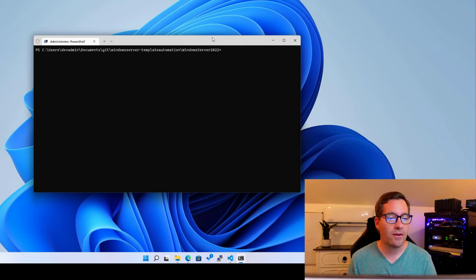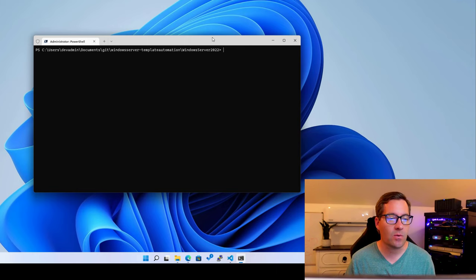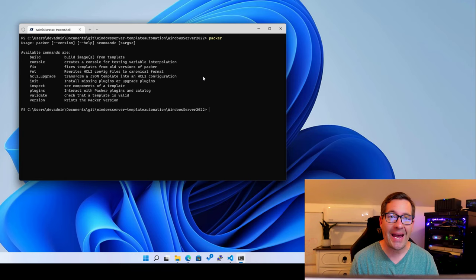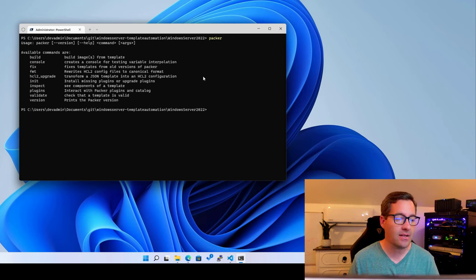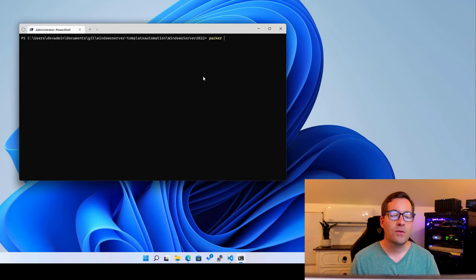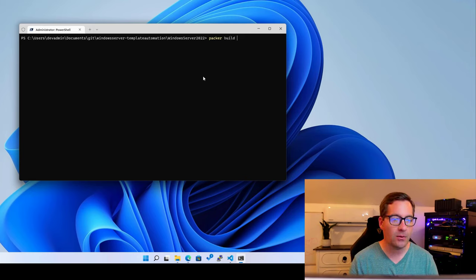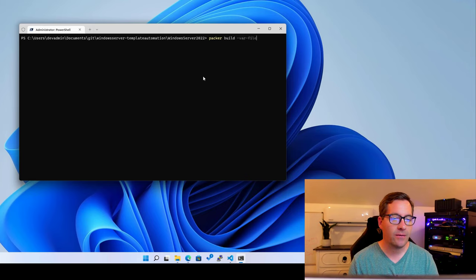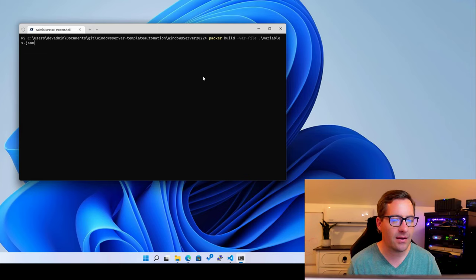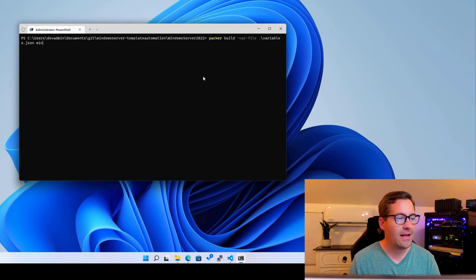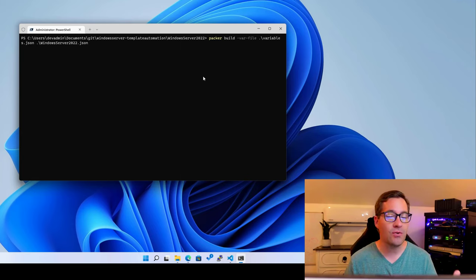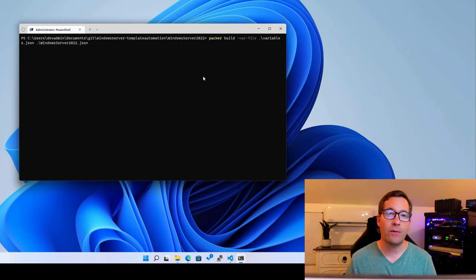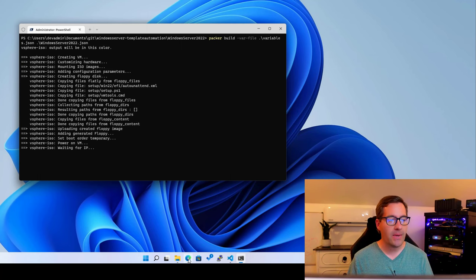let's actually run the PackerBuild command so we can get an idea of how this process works. We're going to just issue the Packer command to make sure that we can actually get to the Packer command. It's in our path statement correctly, which it is. We can see all the parameters return. So to run the PackerBuild command, we're just going to type in PackerBuild-Var-File. And we're going to point it to the variables file. So variables.json is the variables file. And then we literally just point it to the PackerBuild.json file for Windows Server 2022. So we just hit the enter command.